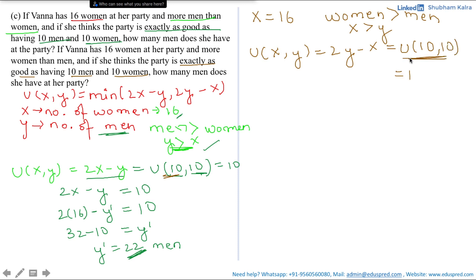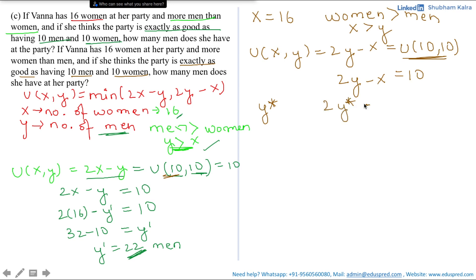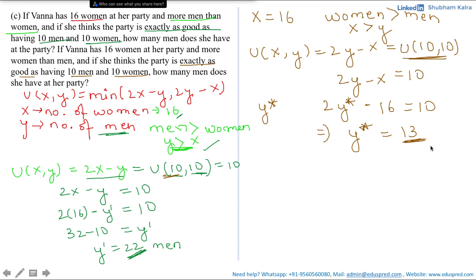The utility she gets from 10 men and 10 women equals 10, so we set 2y − x = 10. Let the desired number of men be y*. With x = 16, we get 2y* − 16 = 10, so y* = 13. If Vanna has 16 women and more women than men, she needs 13 men. We can verify: women = 16 and men = 13, so there are indeed more women than men. The answer is 13 men.